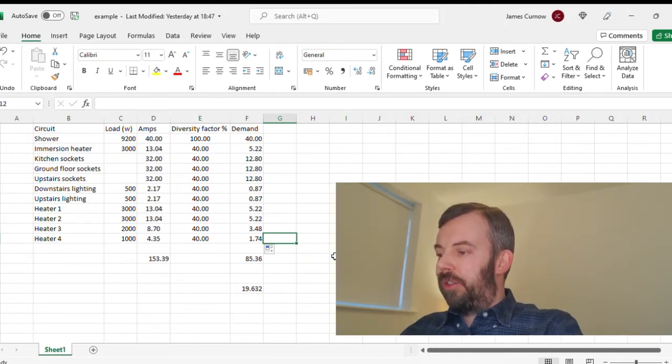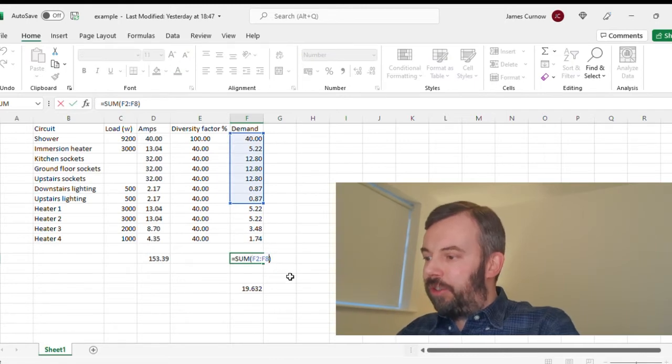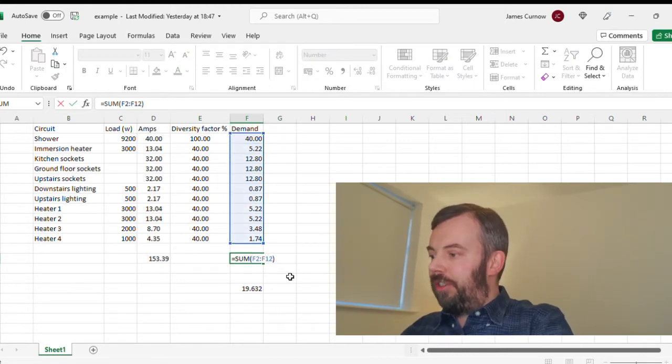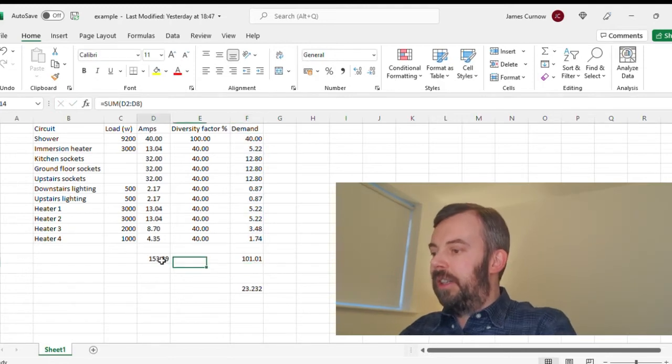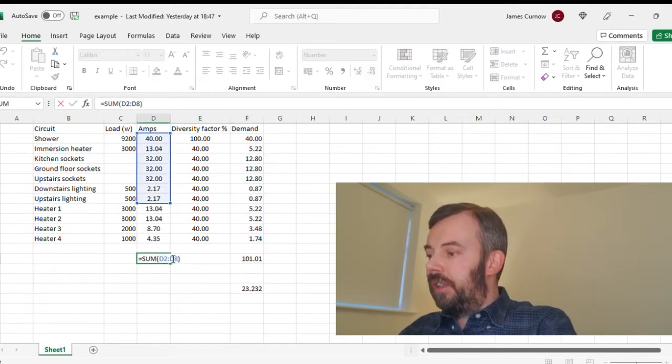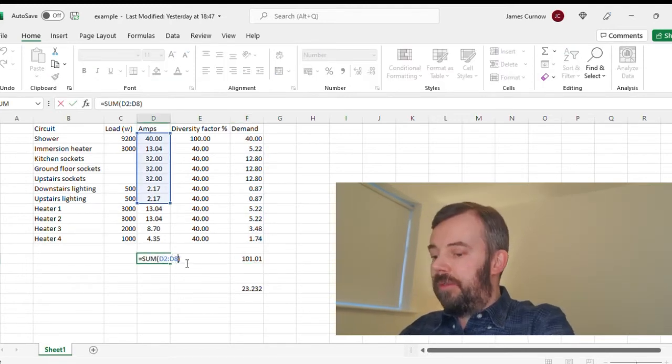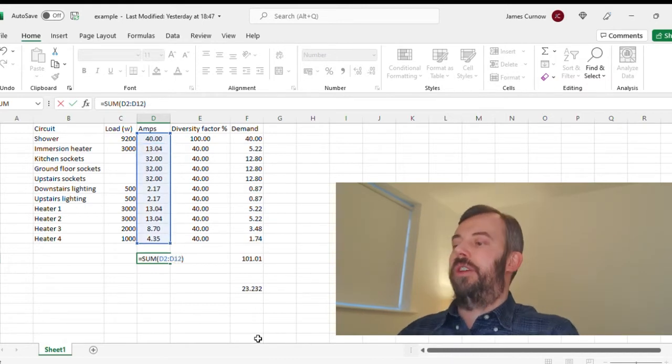Now all I've got to do is adjust my totals because as you can see that doesn't capture all of those. So if I just change that, like so, and like so.